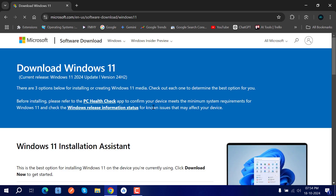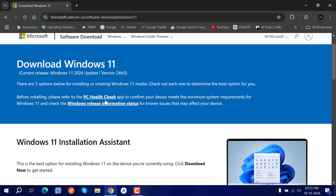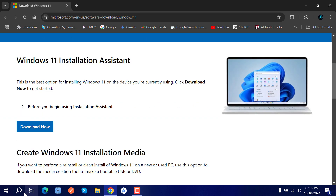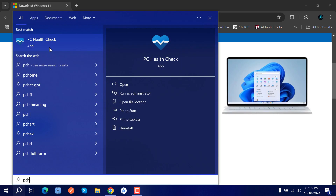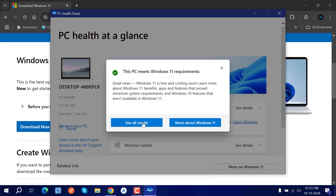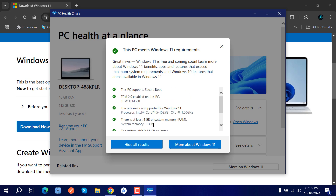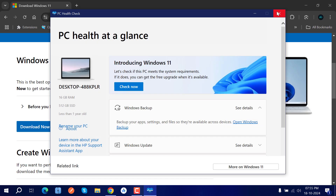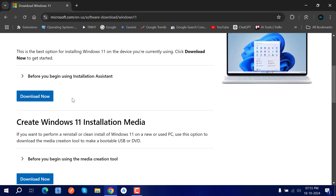Go to Google and type 'Windows 11 download', then go to the official Microsoft website. There you'll see the PC Health Check app — download and install it. I already have it installed, so let me open the PC Health Check app and run the check. As you can see, it's fully supported — no issue at all.